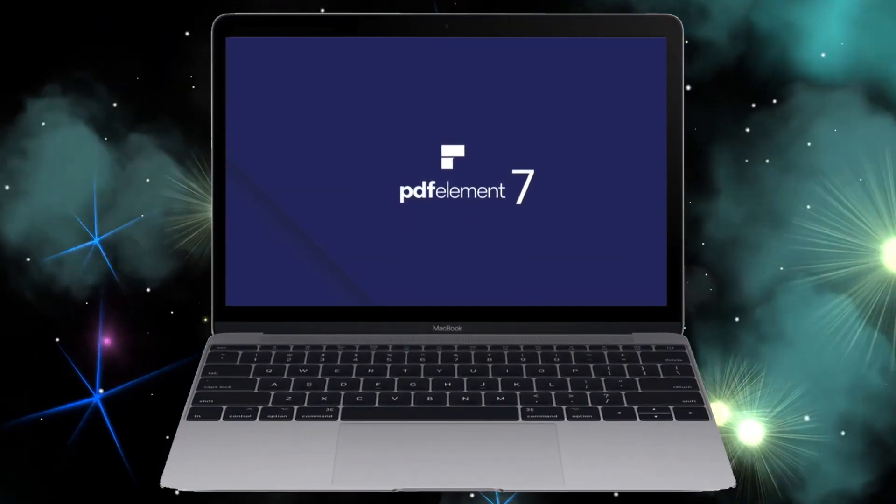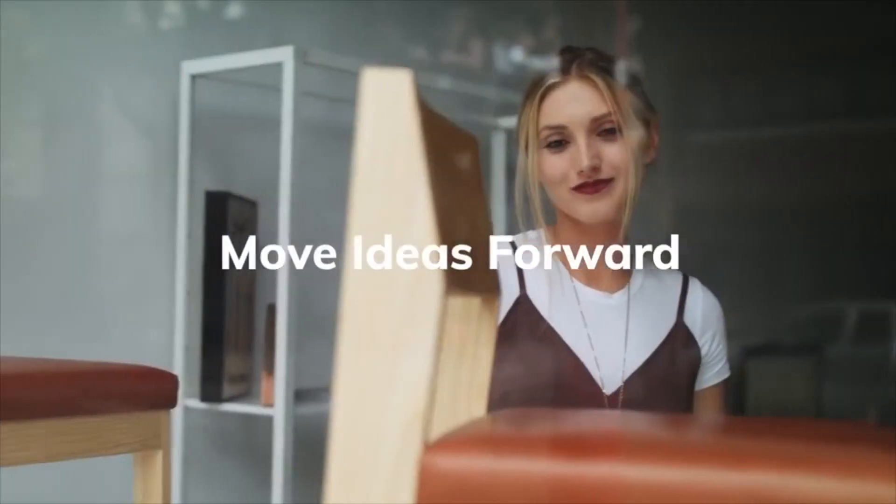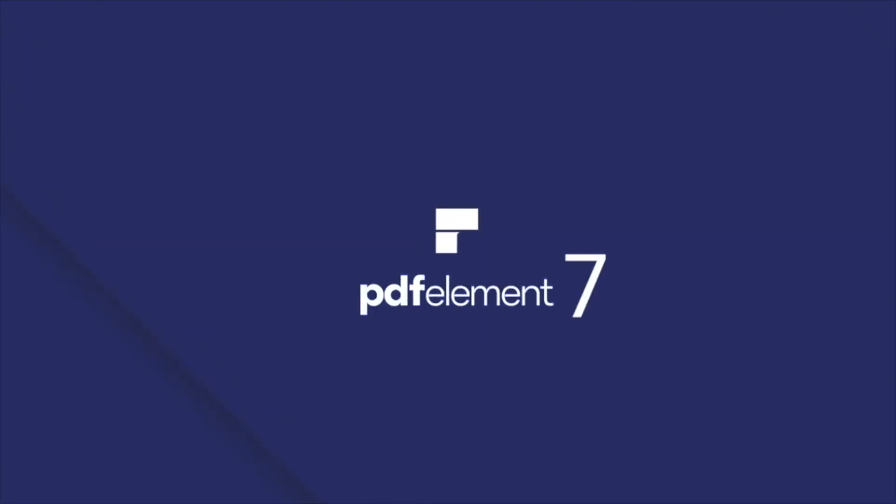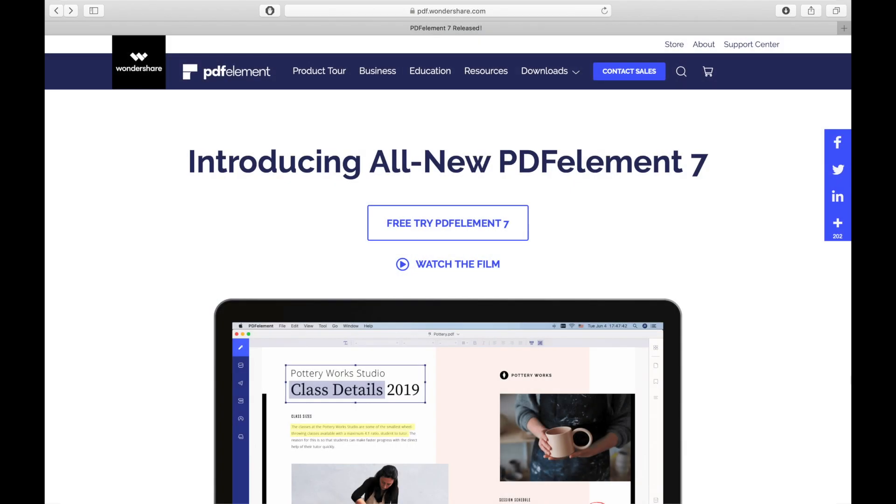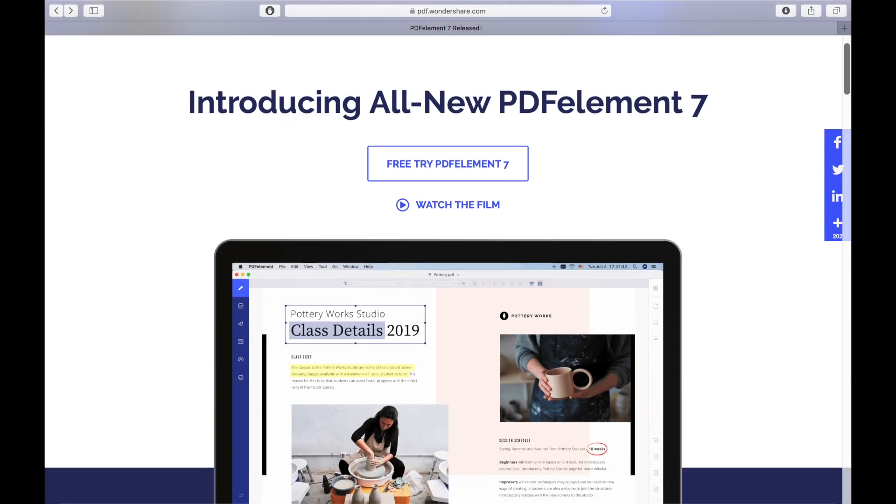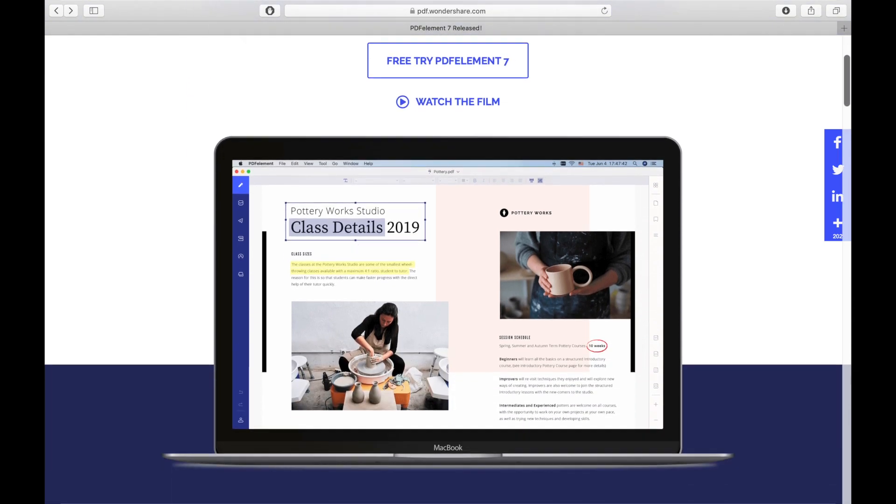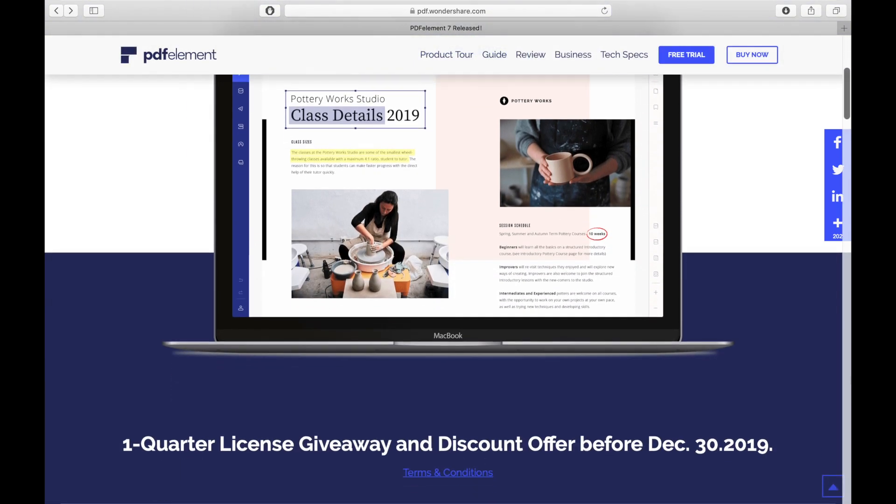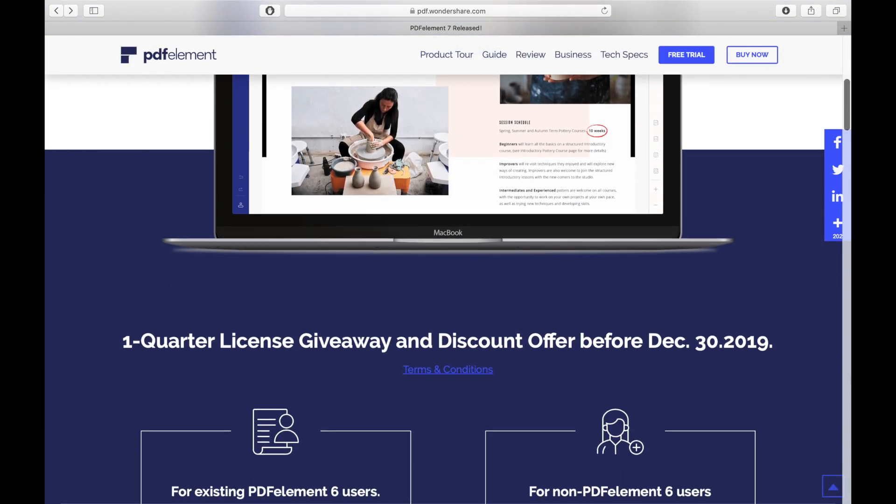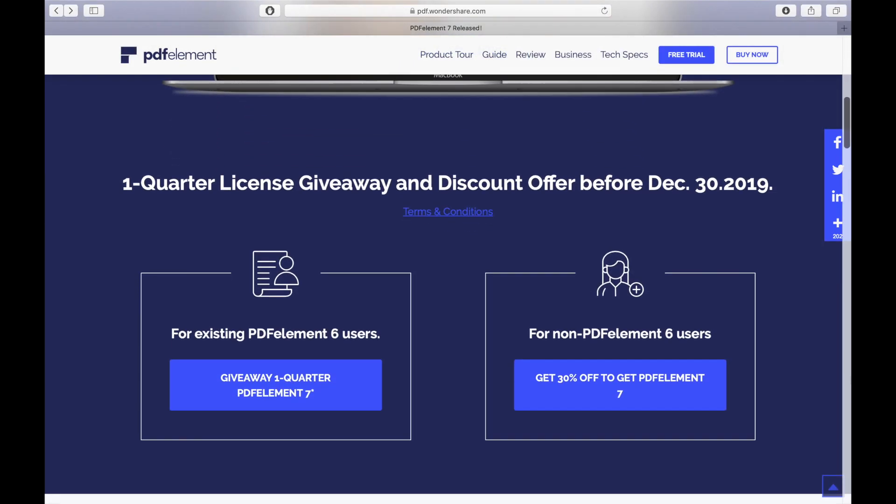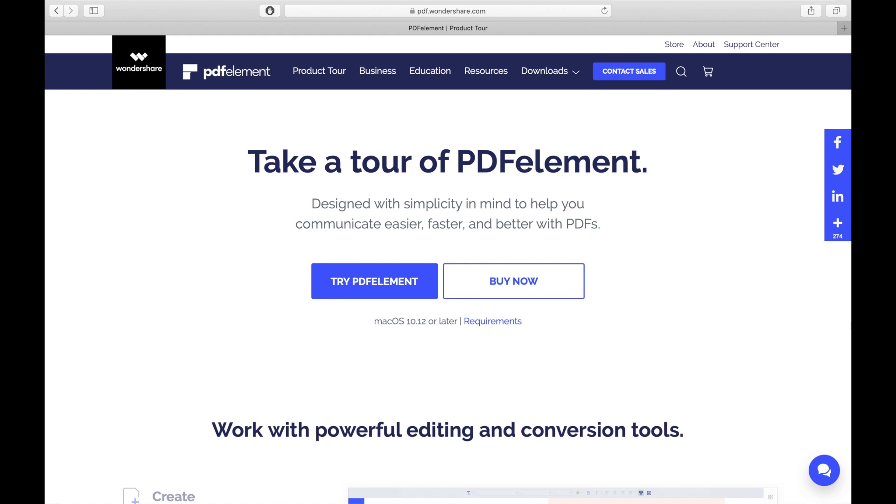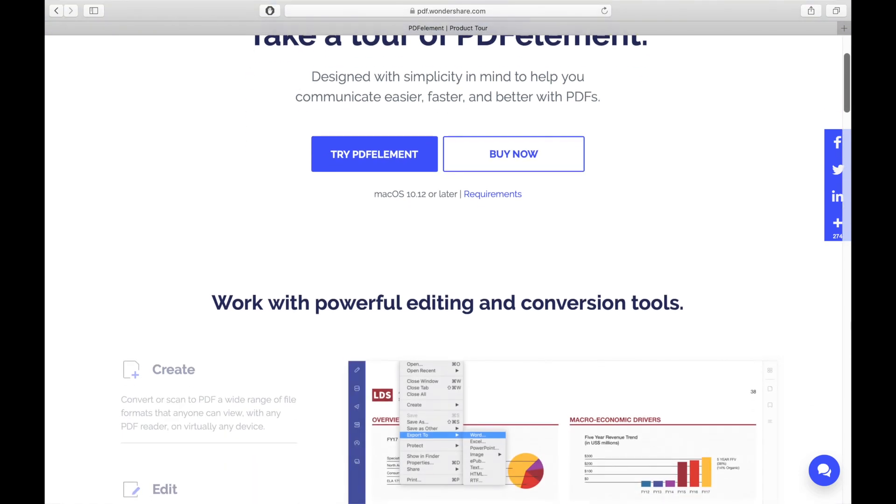Hey everybody, welcome to my review of PDFelement for Mac version 7.5. In this video, I'm going to review this powerful PDF software solution and show you why it's a great solution to meet all your PDF needs, so stay tuned.